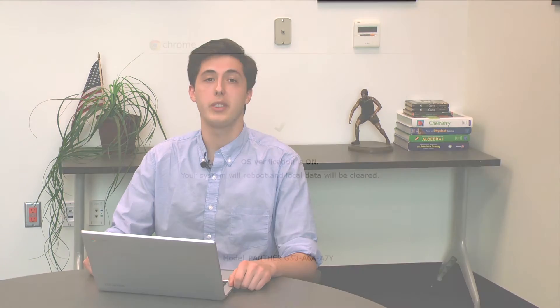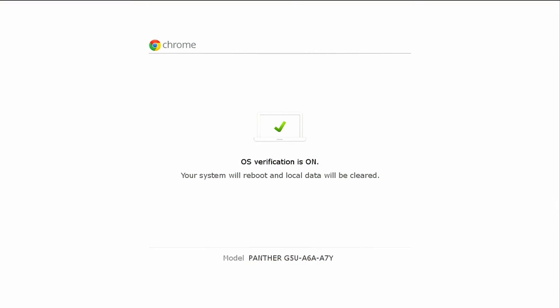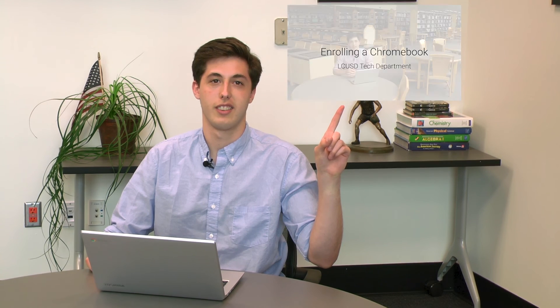Your screen will now display a green check mark. Wait for your Chromebook to restart. Once your Chromebook has finished restarting, you're now ready to enroll. Check out our enrollment video here. Thanks for watching.